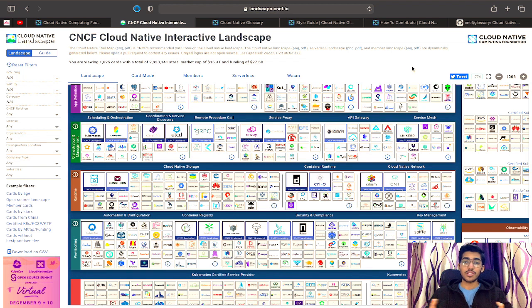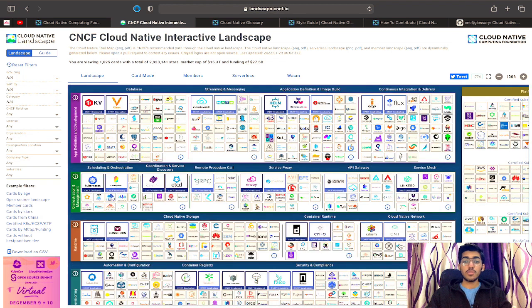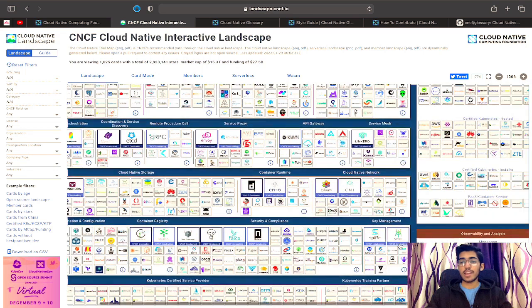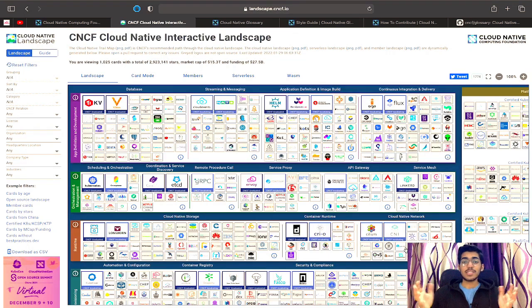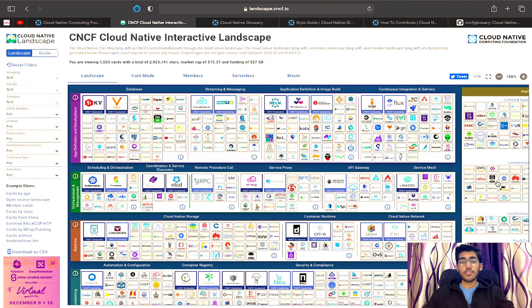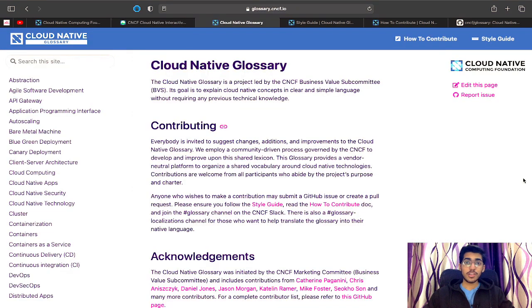If you want to explore more you can definitely go through this landscape, which lists all the projects in the community. We won't be talking about these technical concepts right now — maybe I can make another video on this topic. This video is actually more focused towards the non-technical and non-coding side of things, so you can get involved as soon as you watch it. One such opportunity is the Cloud Native Glossary.